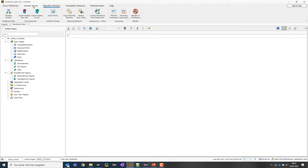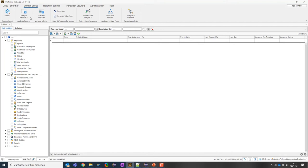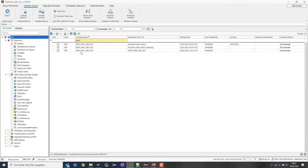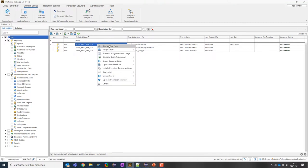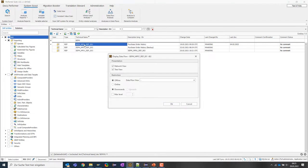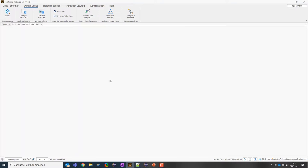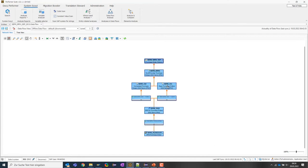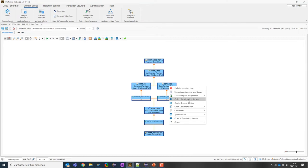Now let's search for a small BW data model to migrate. I'm opening the System Scout, which is connected to the BI2 system. I'll search for a small data model to keep loading times short. We have a query based on a multi provider, which consumes data from two different cubes, and a classic DSO in the acquisition layer. I can select these objects and via the context menu say 'collect these objects for my migration booster project', then assign them to the project we just created.